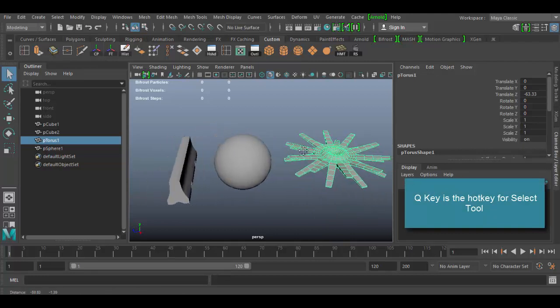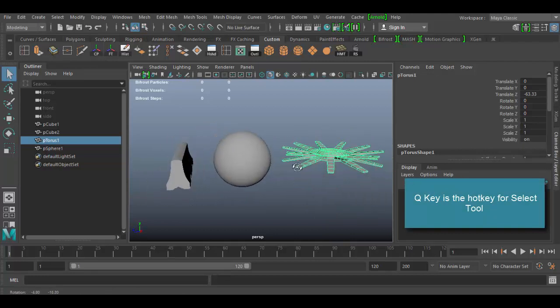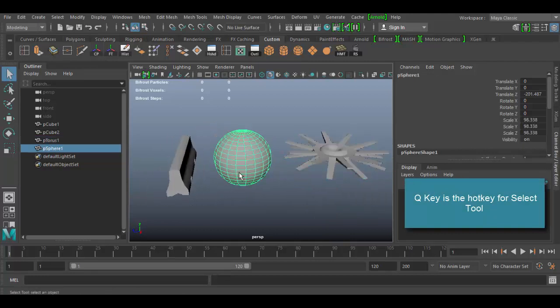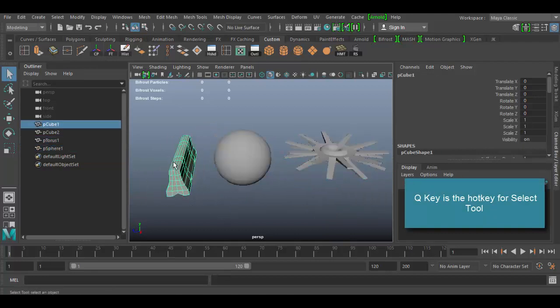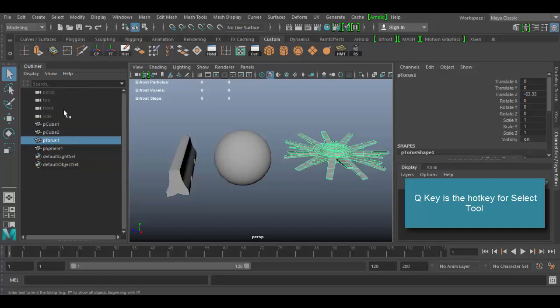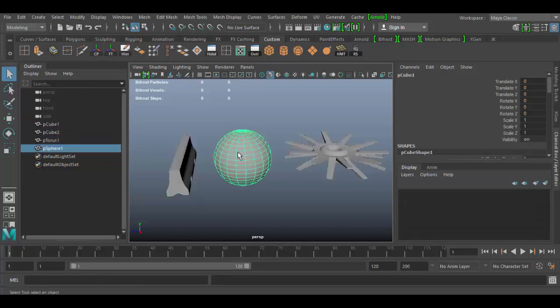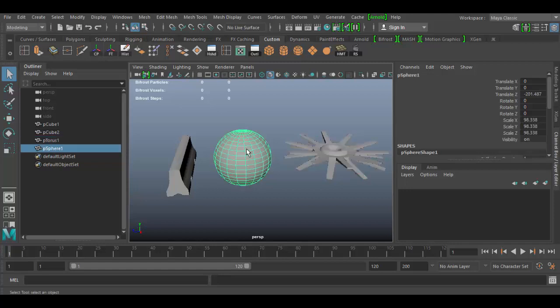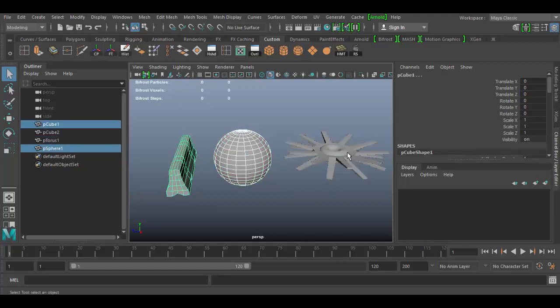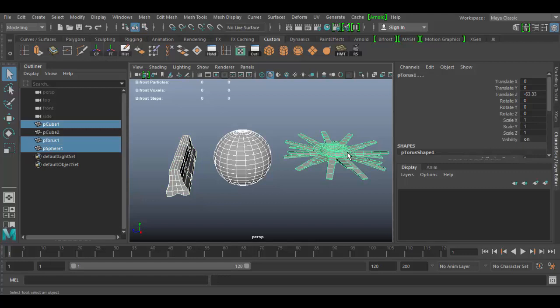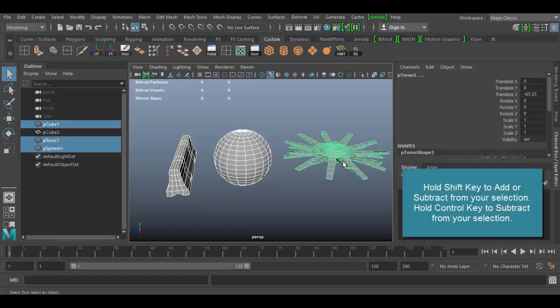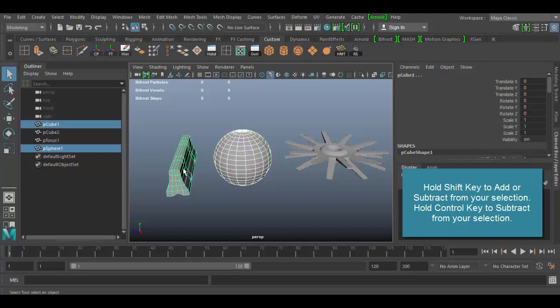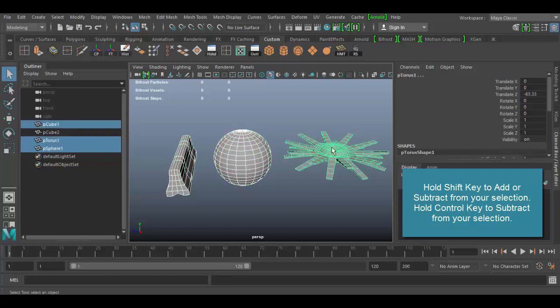The select tool basically just selects things. So if I click on an object, you can see here in the outliner what object is being selected as I click. If I hold the shift key, I can select more than one object, and you'll see the last object selected is the green one. The last one is the green outline here.